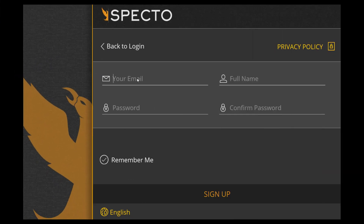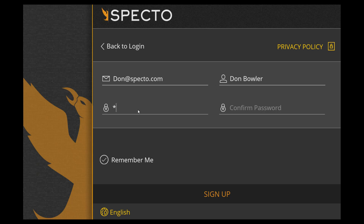Now that you've downloaded the application, you'll need to create an account. Do this by entering your email address, followed by your full name, and create a six-digit password.